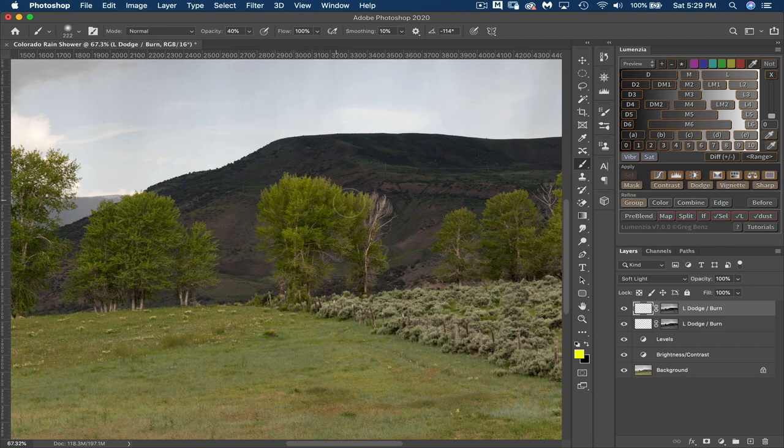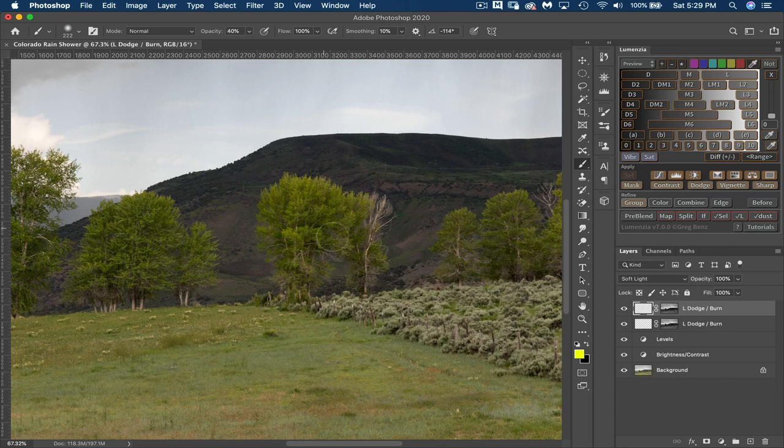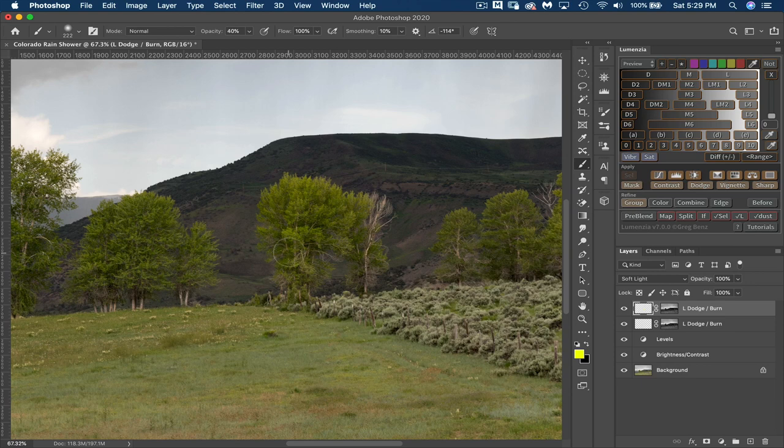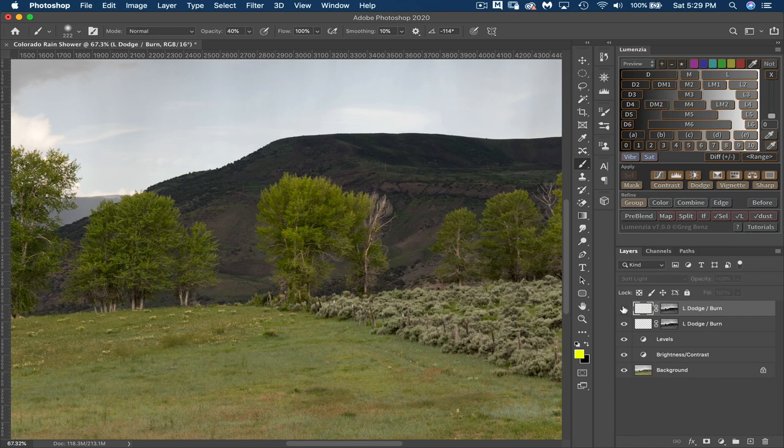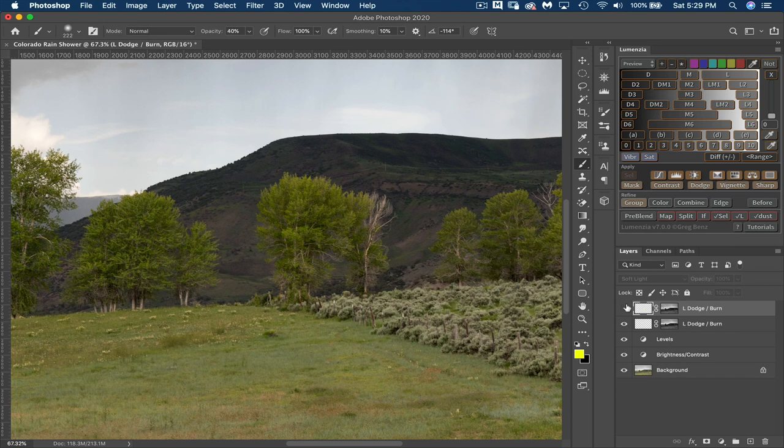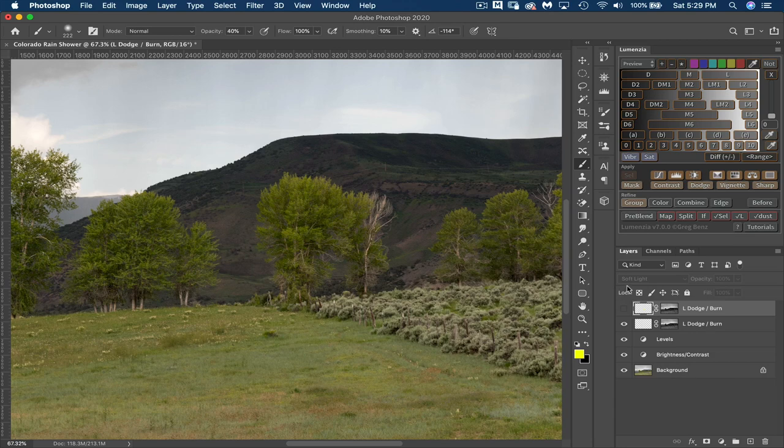And because I've created kind of this stencil using the luminosity mask, I'm able to only affect areas that I want to and not affect the shadow area. So if I turn this off and back on, you can see it's done a really good job of choosing just the highlighted areas of this tree. So I'm going to turn this back off, and I'll show you another way that you can do this.